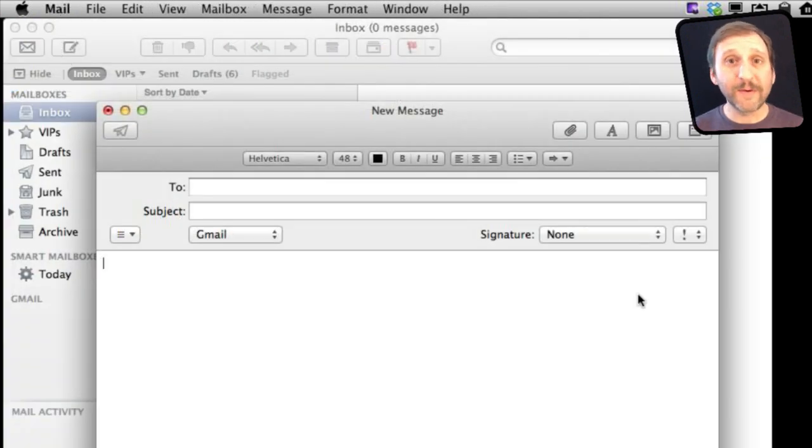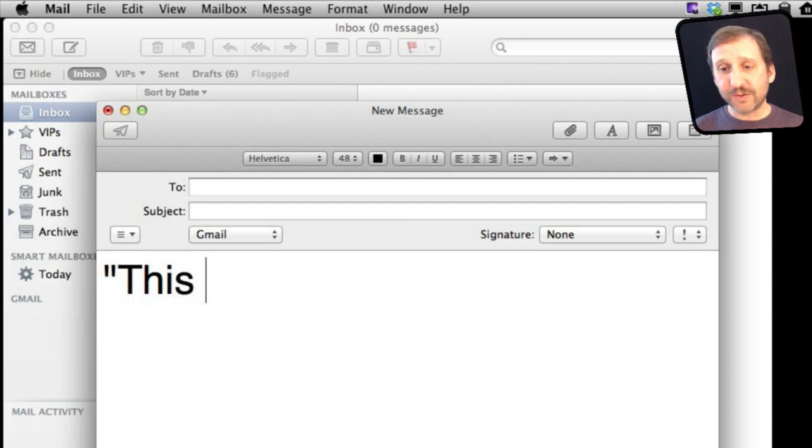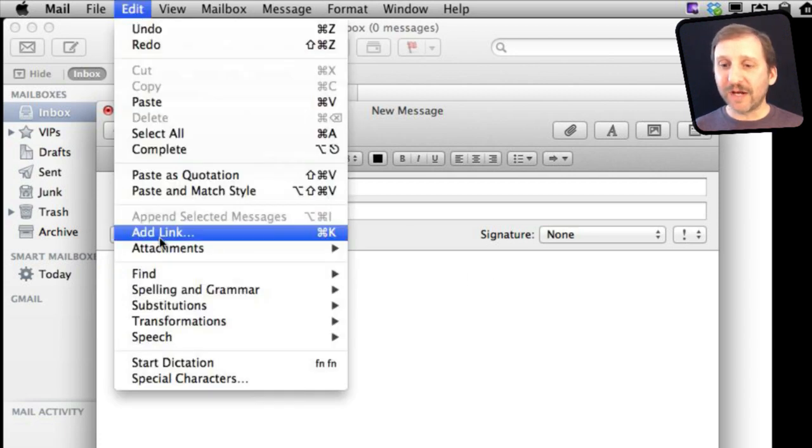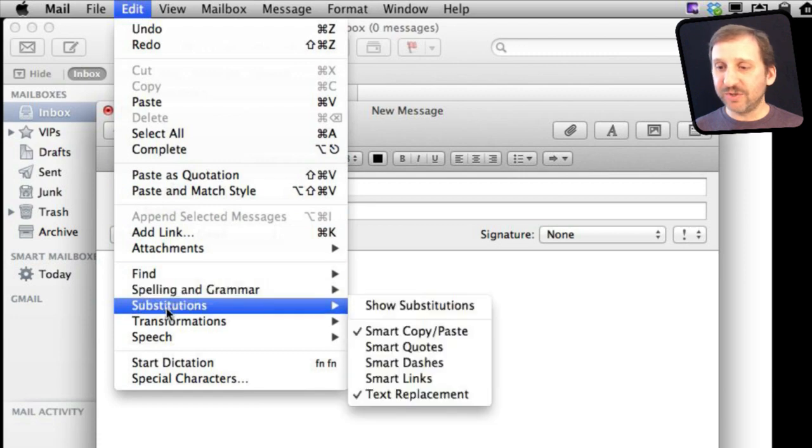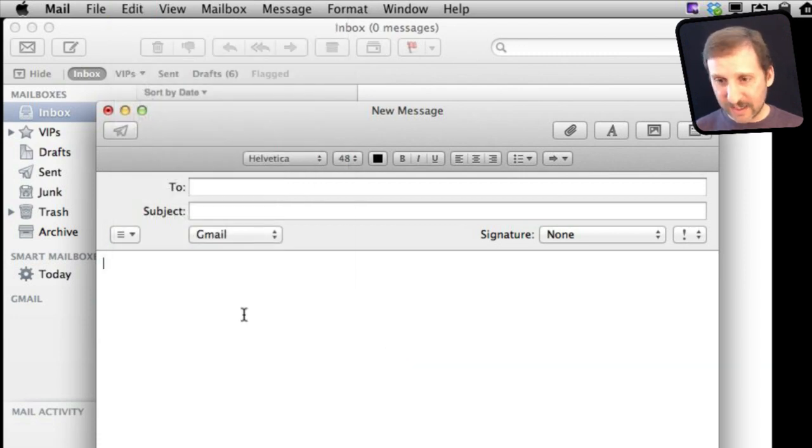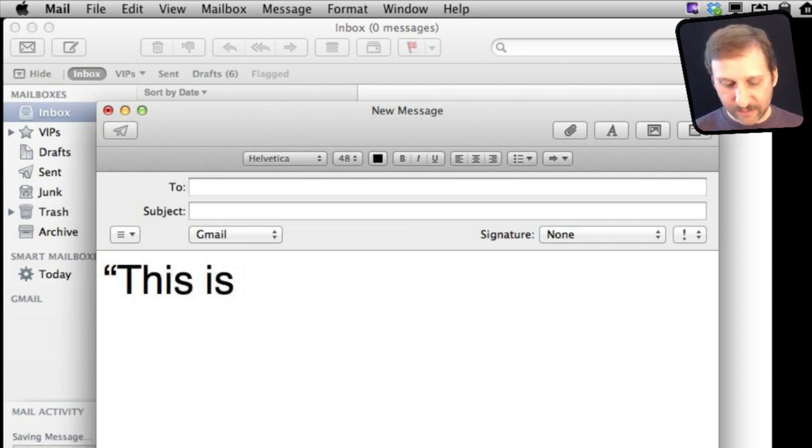Now another place you may want to use Smart Quotes is in Mail when composing a message. But you can see I don't have it. It is just a regular straight quote there unless you go down into Edit Substitutions and turn on Smart Quotes there. So it is not in the Mail Preferences in this case, but under the Edit Menu.